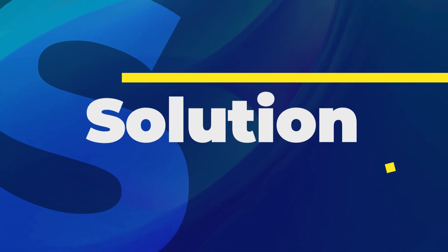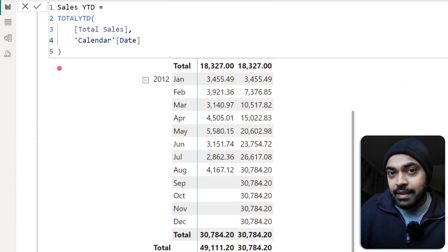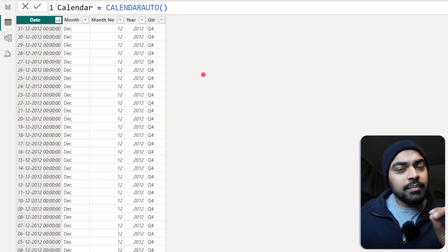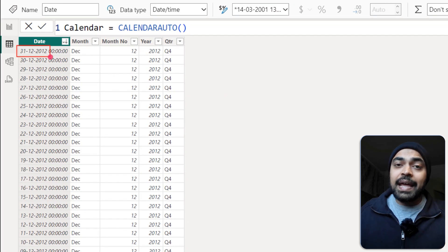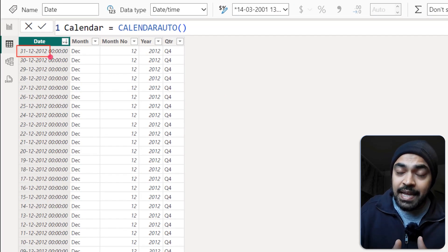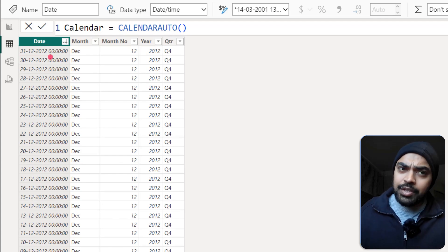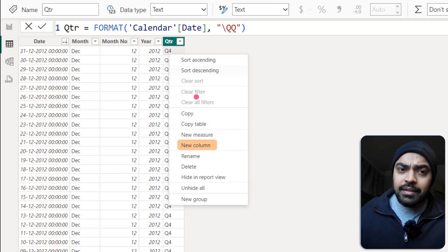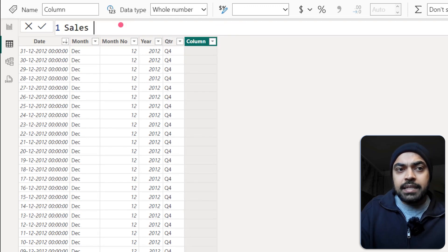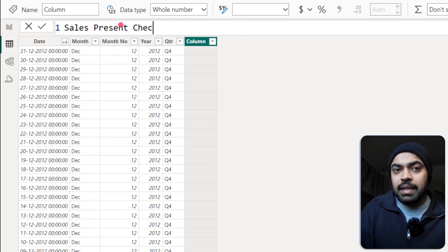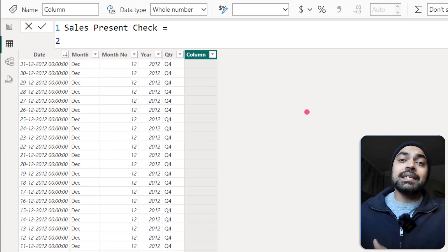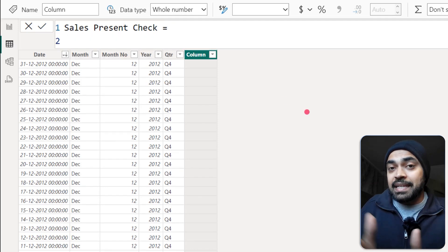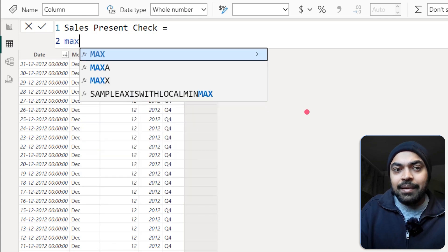For us to be able to solve the problem, what we are going to do is play a little trick in the calendar table. We are going to make a flag and the flag is going to take a look at every single date that we have and see if the date is surpassing the last date in the sales table or not. So I'm going to right click here and make a new column. I'm just going to say sales present check. First of all, I will want to find out what's the max date in the sales table sales date column.